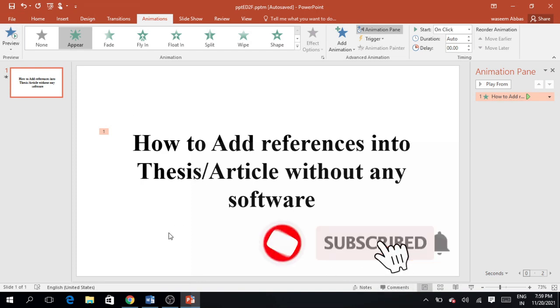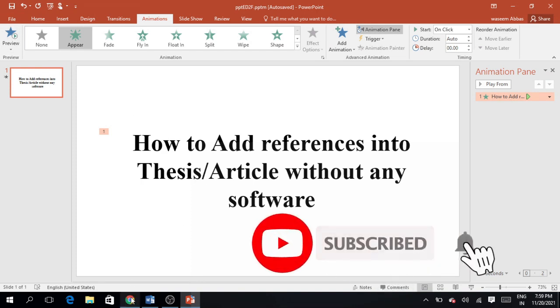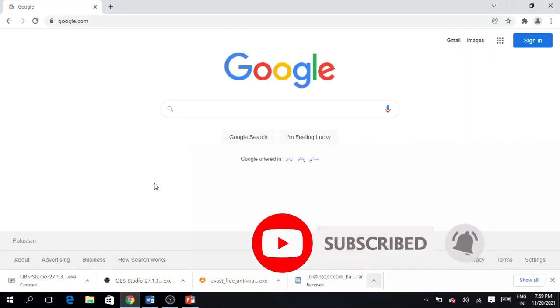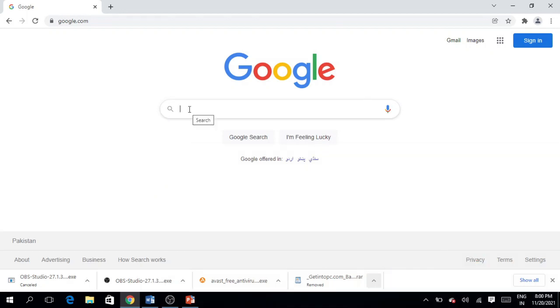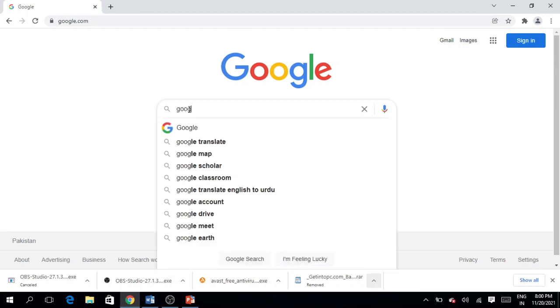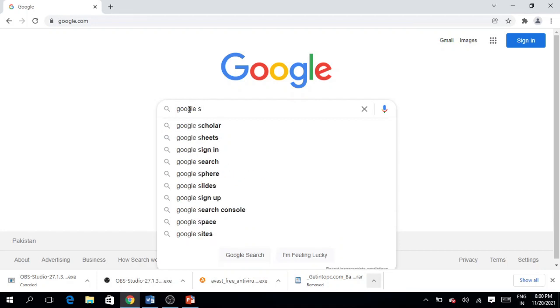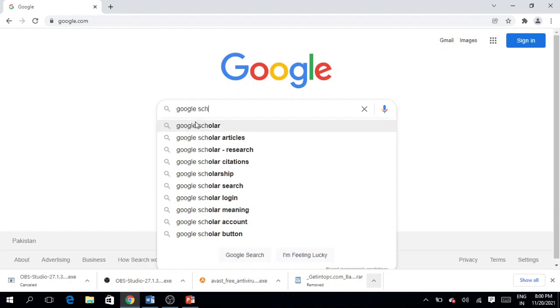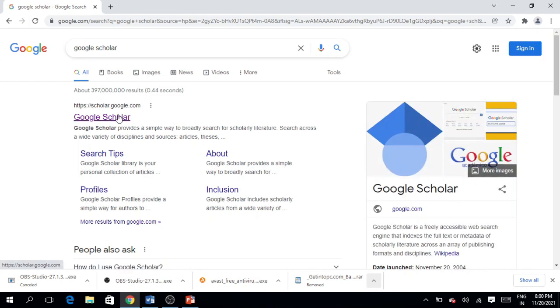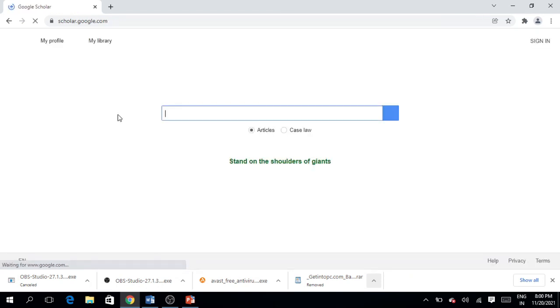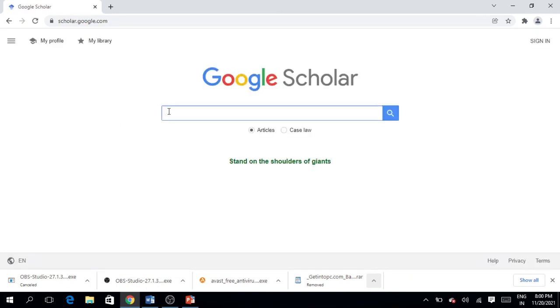Simply open your Google Chrome or any web browser and type Google Scholar. Click on Google Scholar to open it. Now you can put here any article you want to search.